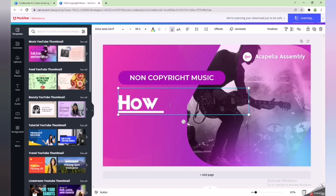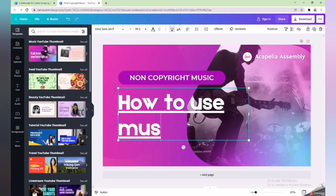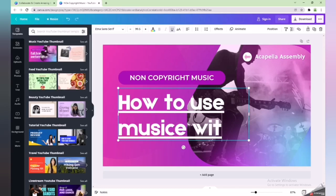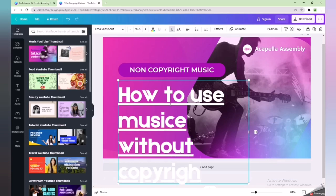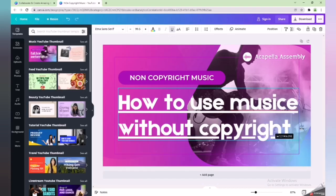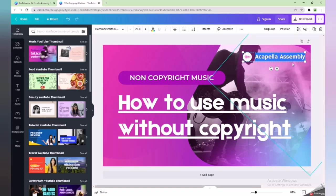Once I write 'non-copyright music', I will also write the full title of the video: 'How to use music without copyrights.' After finishing that, I will make some changes. I notice there is a spelling mistake, so I will correct it.